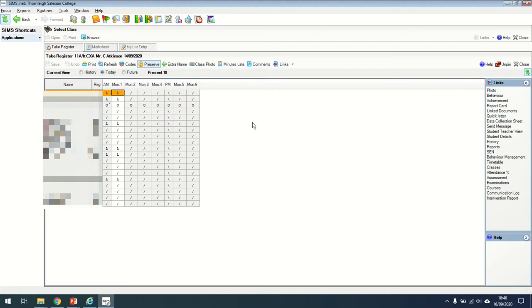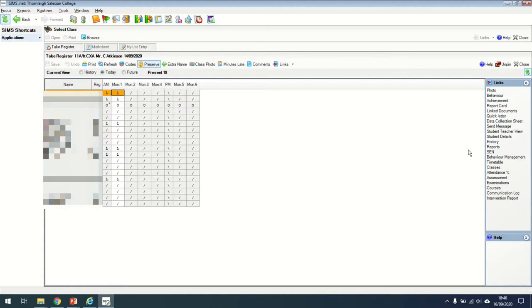Down the right hand side, you'll also see there's a series of different tabs. For each of the different students, you can have a look at their photo, their behavior. You can add a behavior for a student, add detentions or consequences, and you can see that student's timetable, attendance and lots of different things.